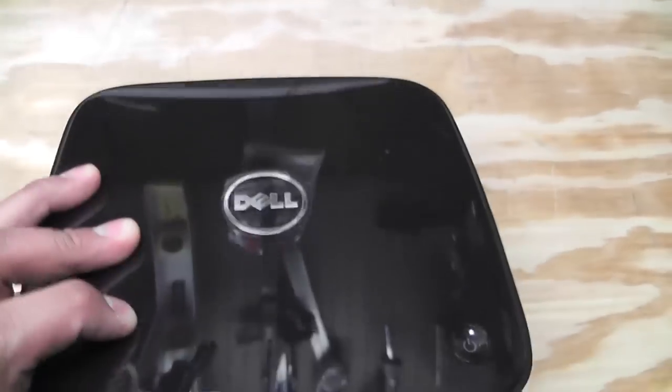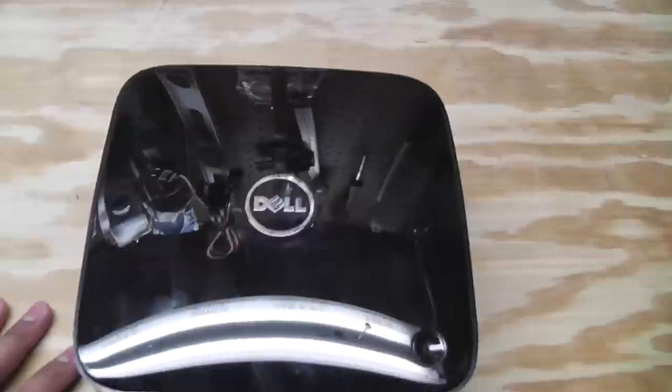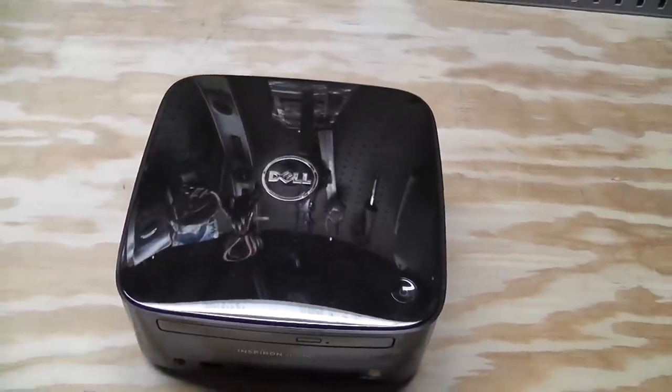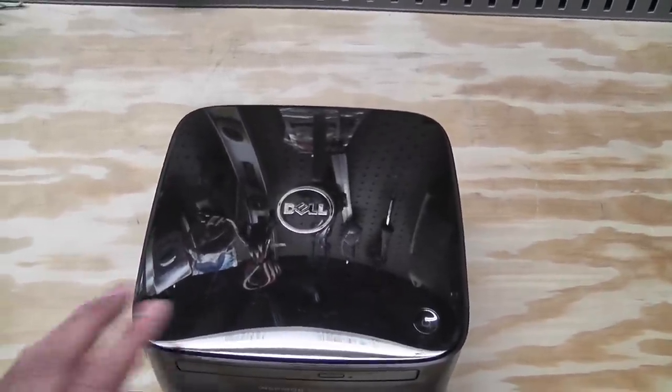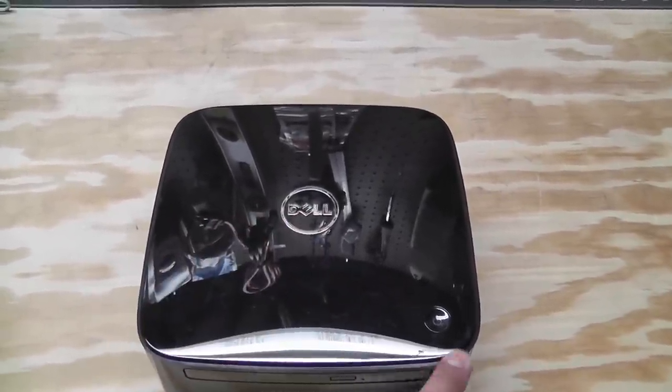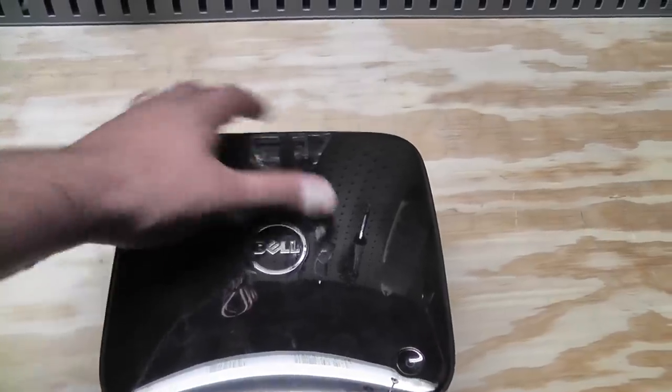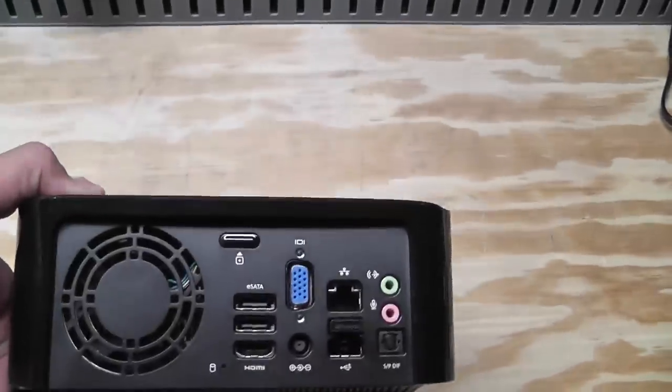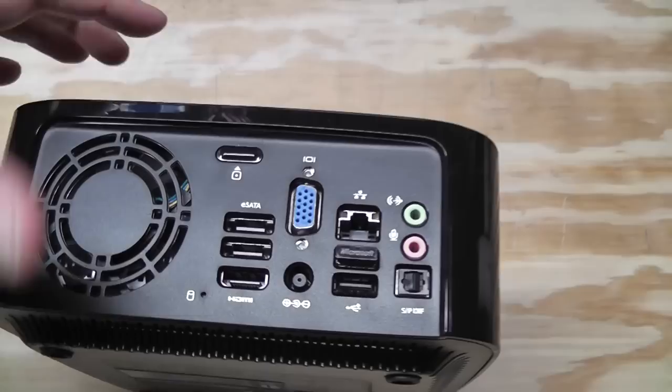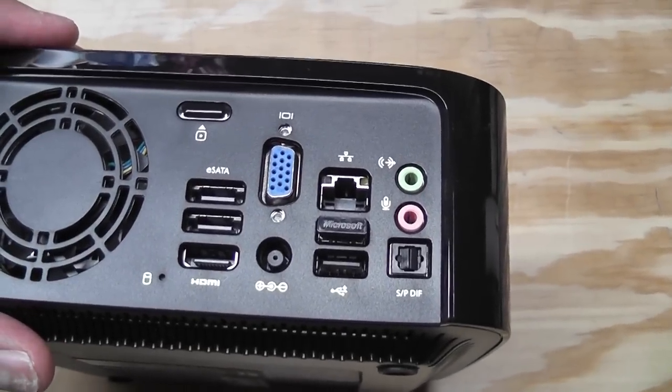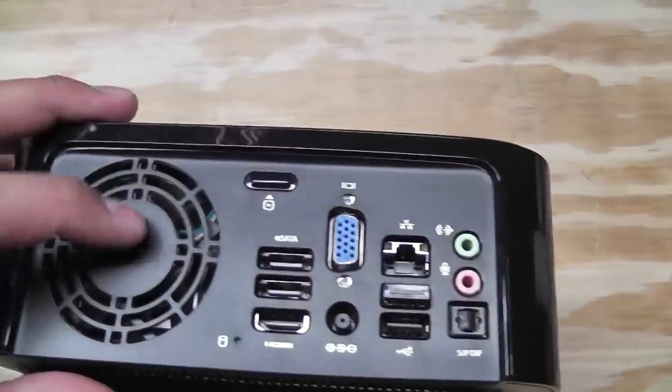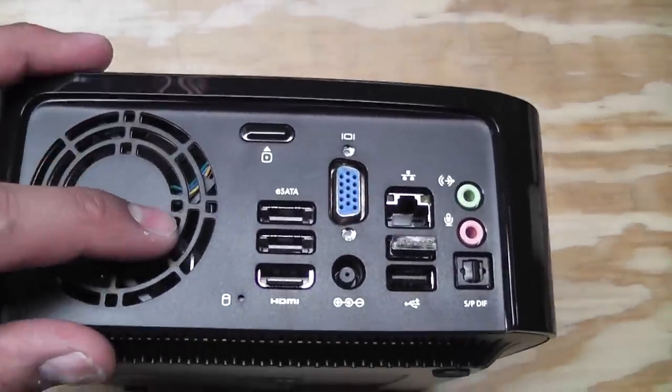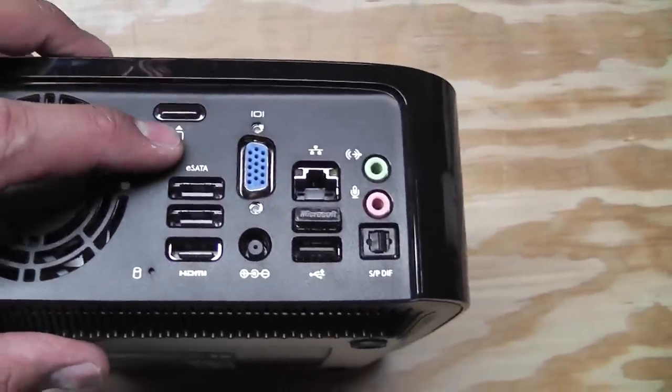All right, here's the front and the top and you can see it's a shiny piano black kind of finish. Power button and the back. So on the back you've got a little fan here for cooling.